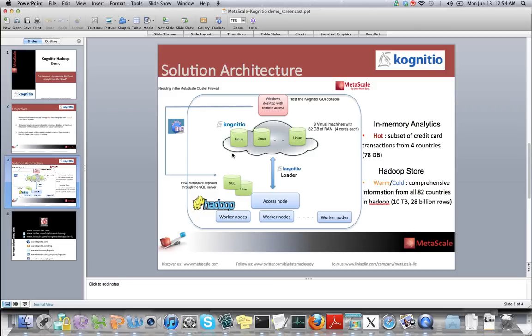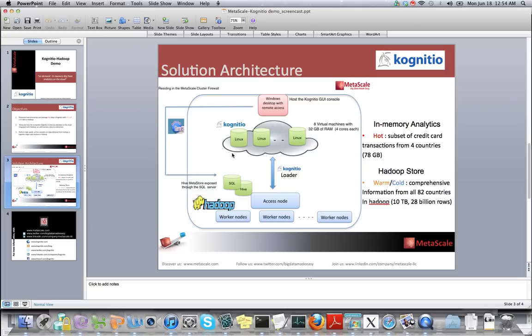For the demo, the two channels of querying data are through Hive on the data residing in Hadoop, and also through Cognitio's GUI console on which simple SQL queries can be written on the data brought in from Hadoop.